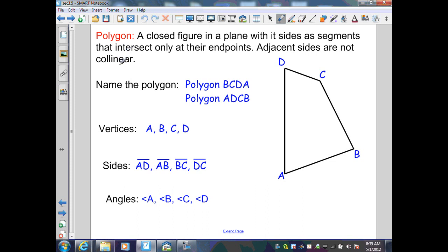Adjacent sides are not collinear. In the diagram, we have a polygon and its vertices are the endpoints of the segments — here A, B, C, D. We can label or name the polygon by those vertices.